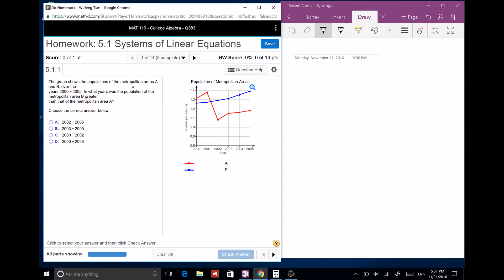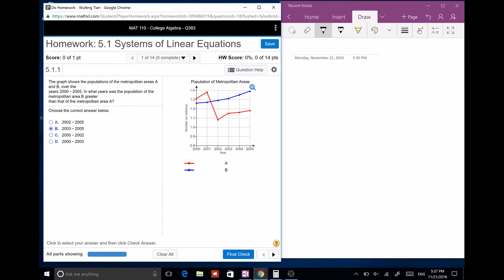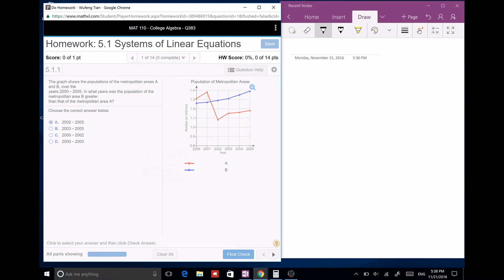Linear equations. The graph shows the population of metropolitan areas A and B. In 2005, what year is the population of B greater than that of A? B is blue and A is red. So B is bigger after around 2001-point-something. Blue has a bigger population. B is greater — from 2002 to 2005. So 2002 actually.